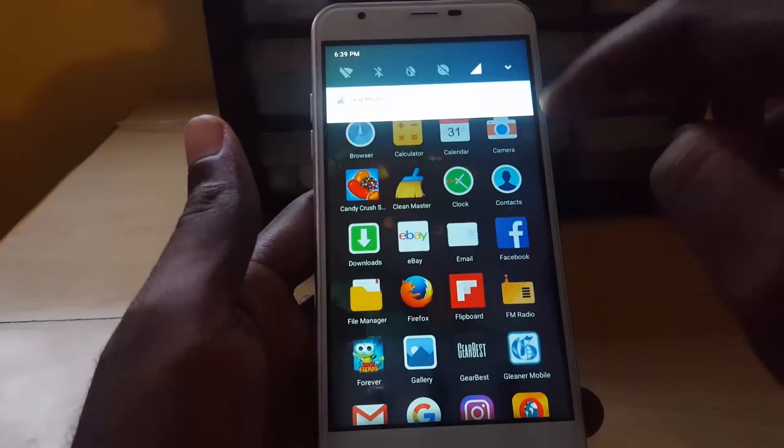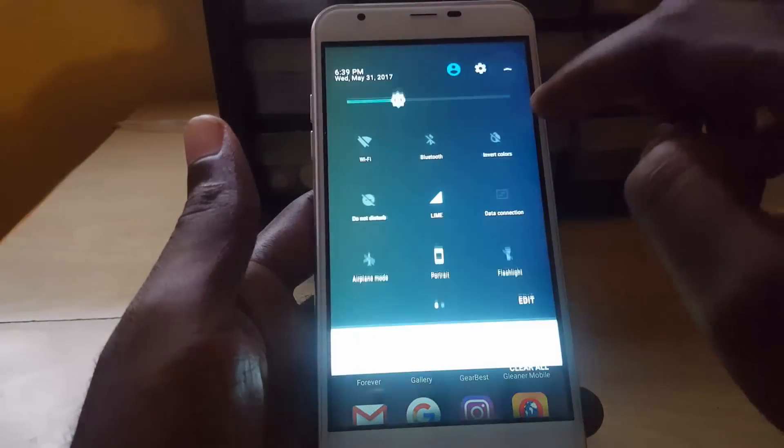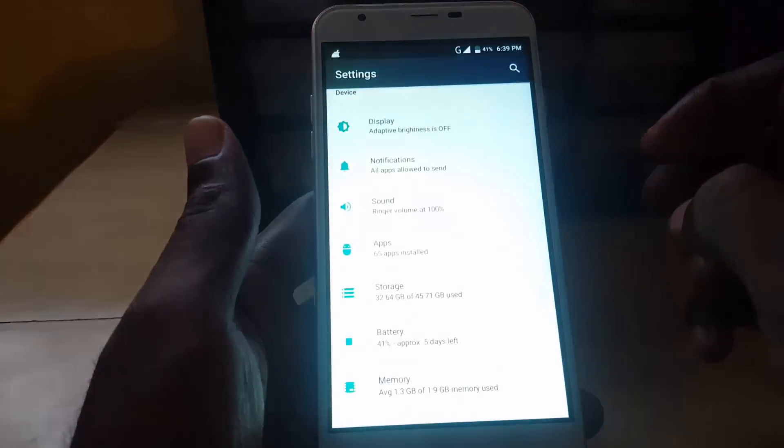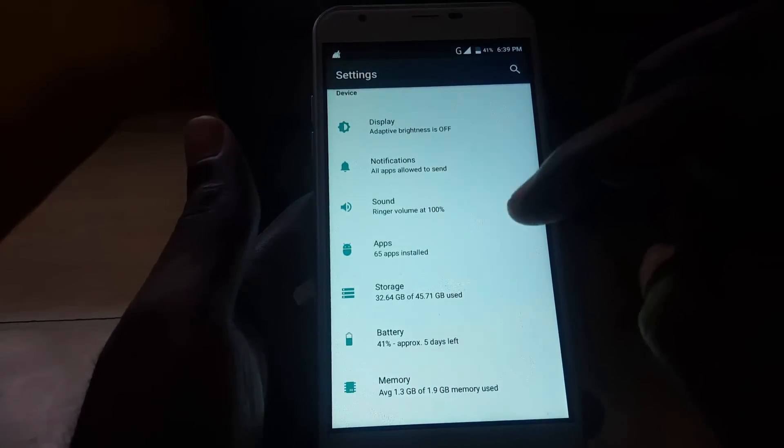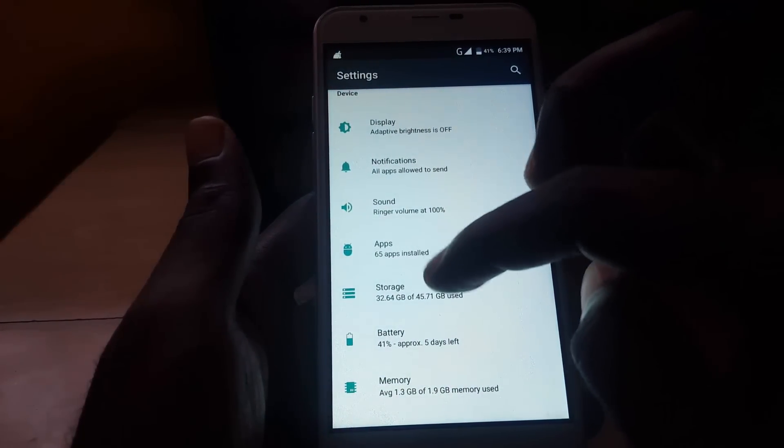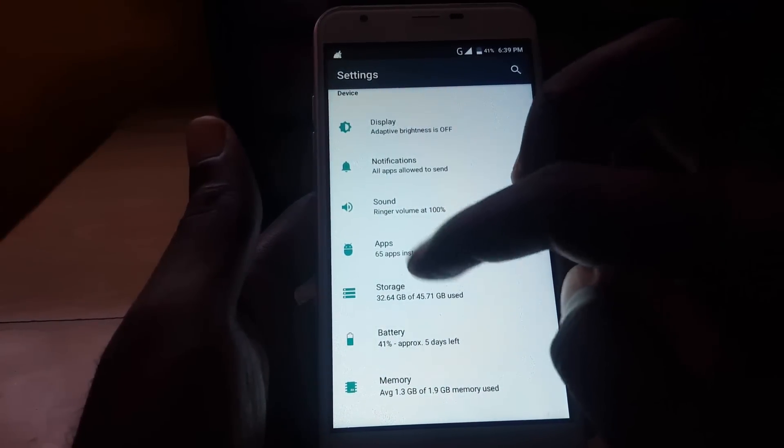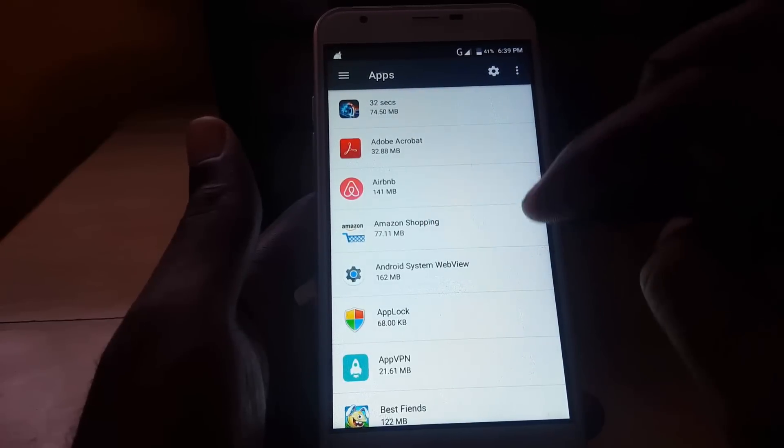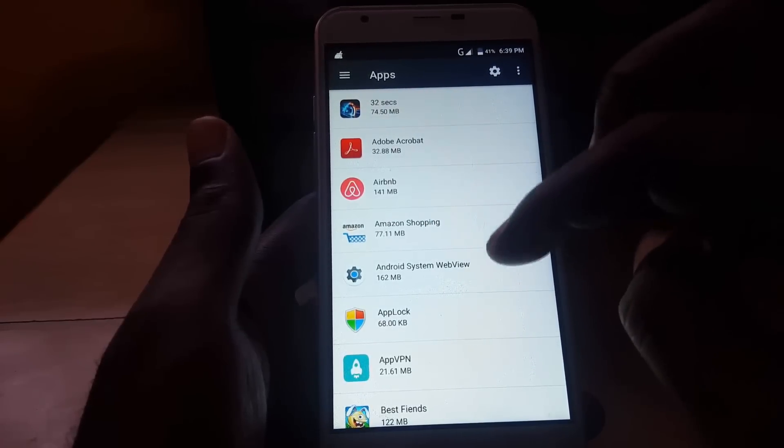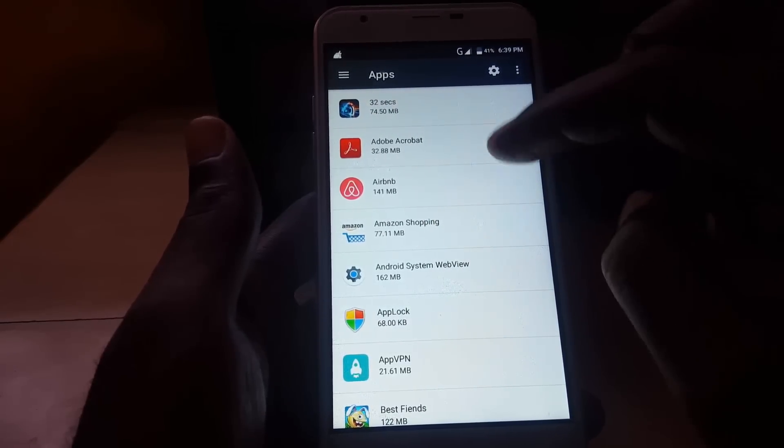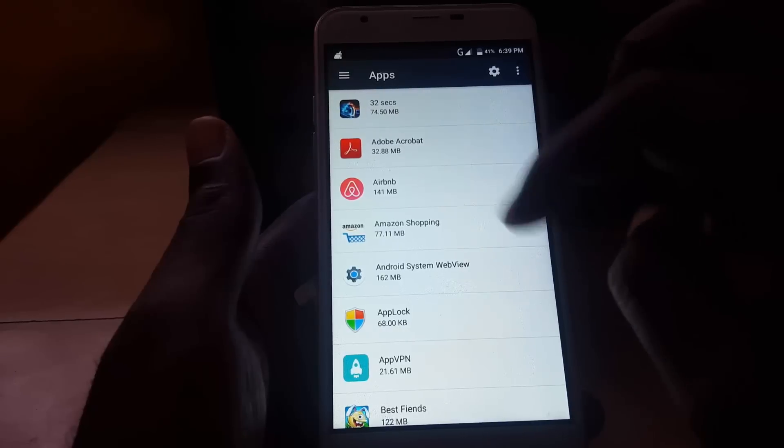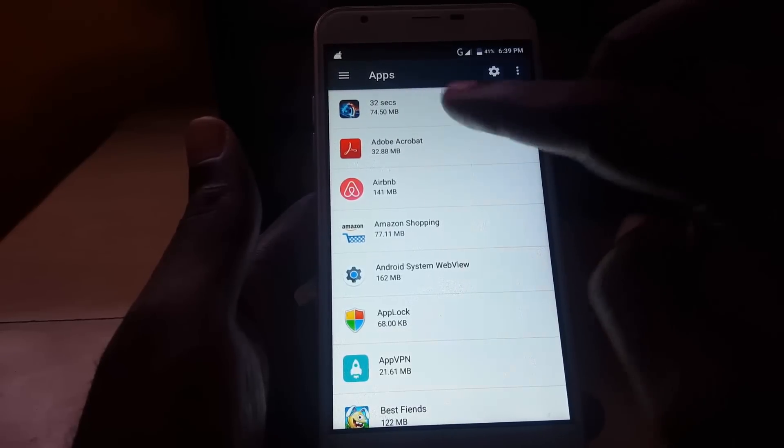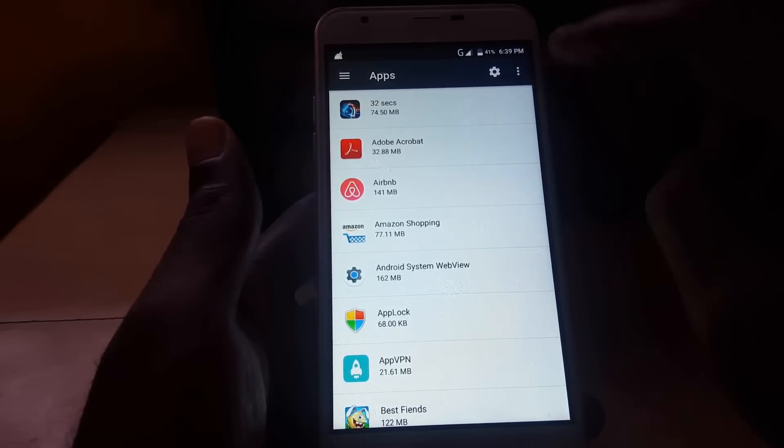So you're just going to go into Settings and for your device might be a little bit different. You're going to go into Apps or Application. On all devices, you'll also go into app management and then of course for this device, since it's Android 7.0, you're just going to Apps.